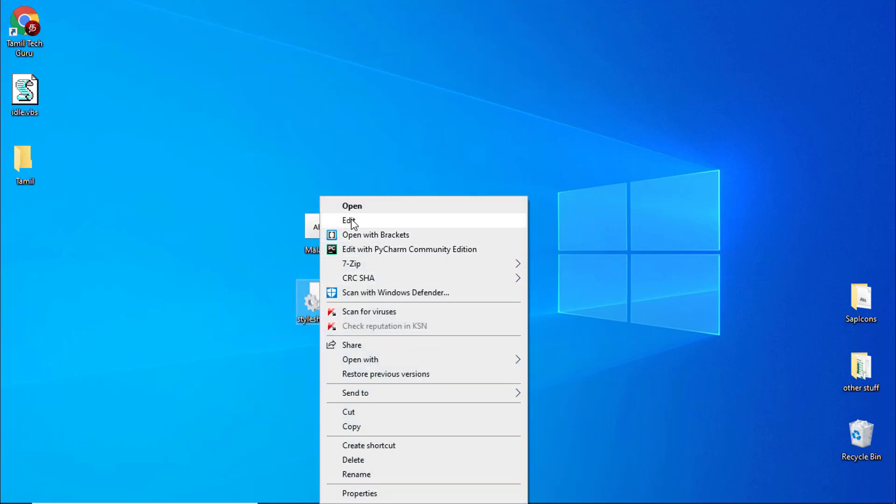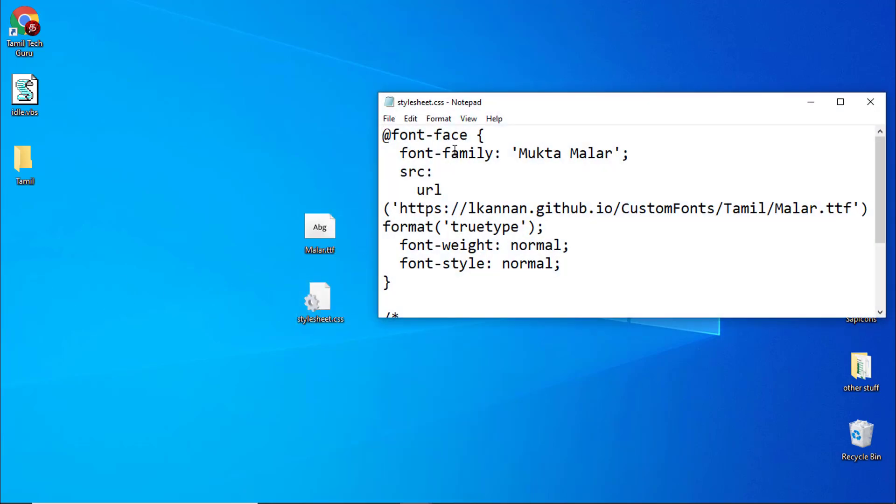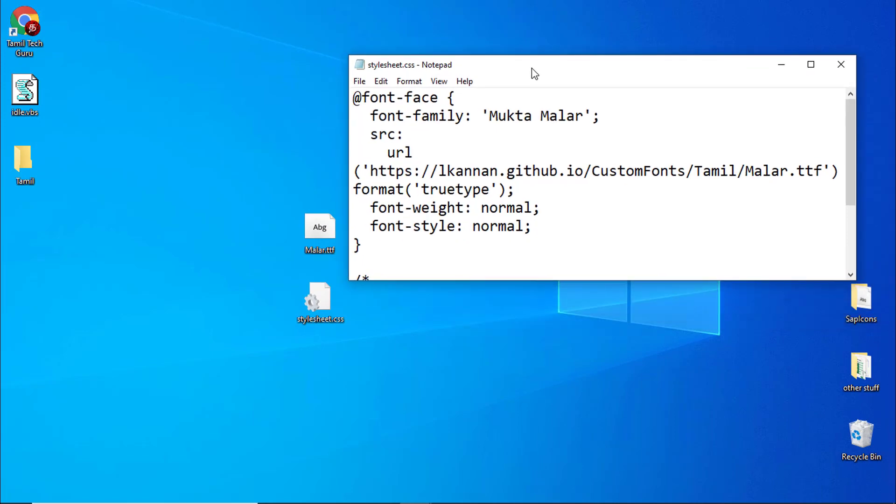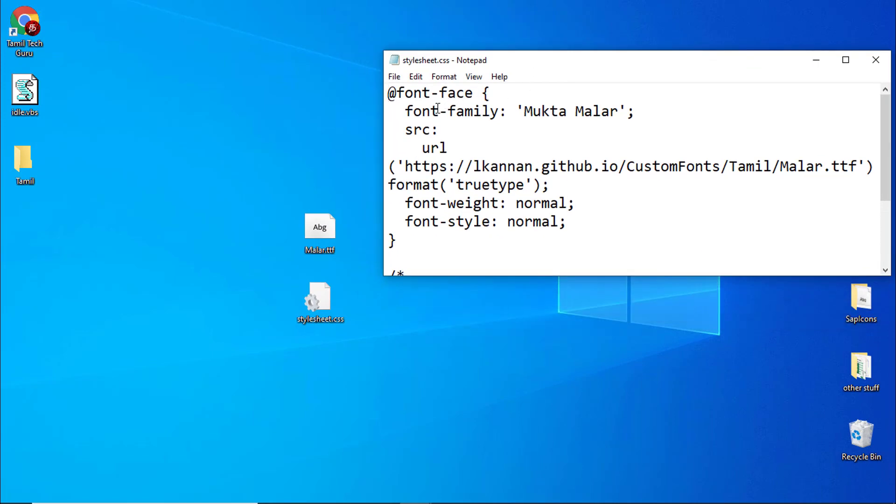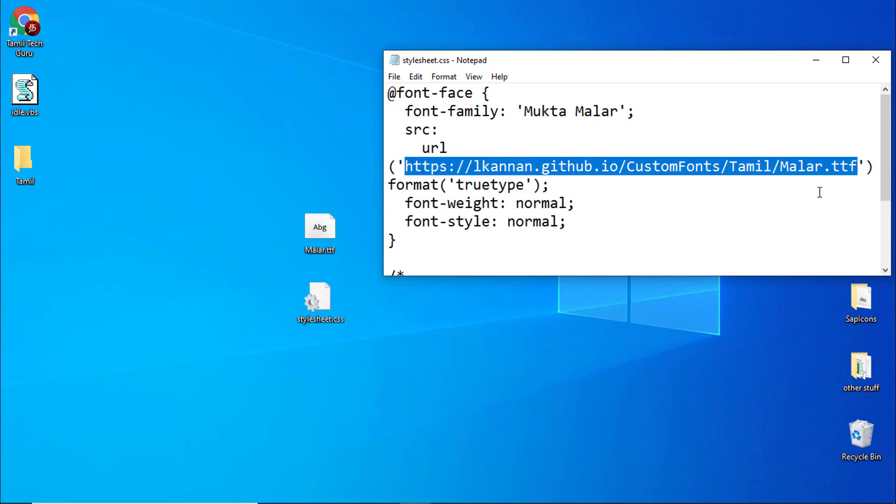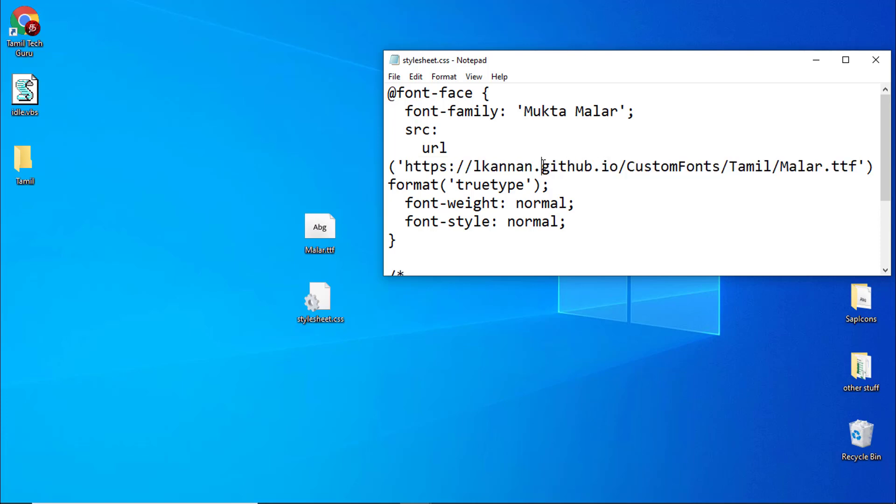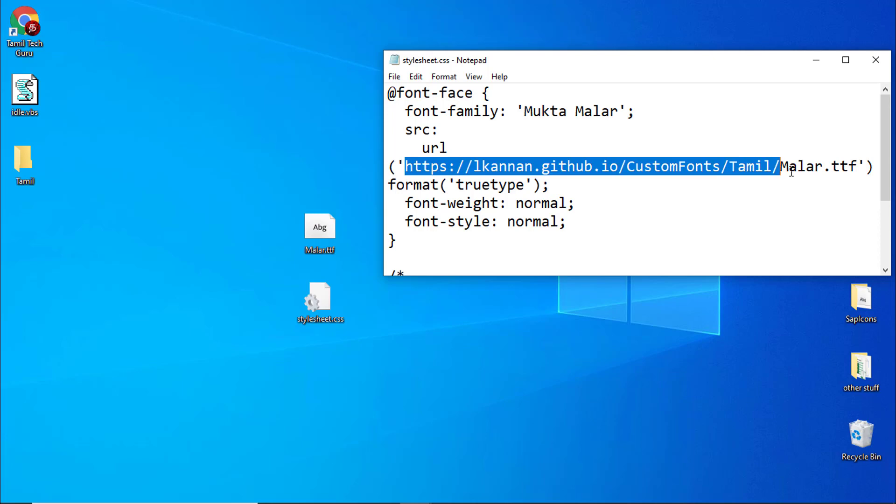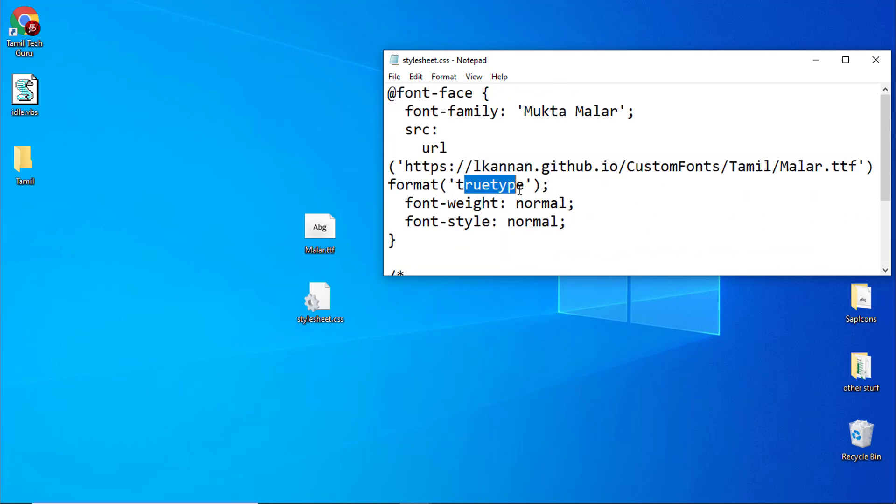This CSS file contains this exact code. The font-family - this is the name, you can give any name and this will be used in SAC to name the font. This URL is where the font is available on the Internet. It should be hosted on a server. I will show you how to host it on GitHub pages.